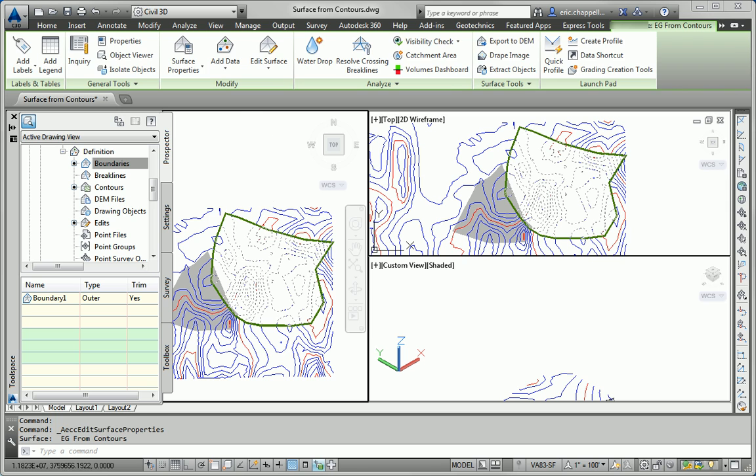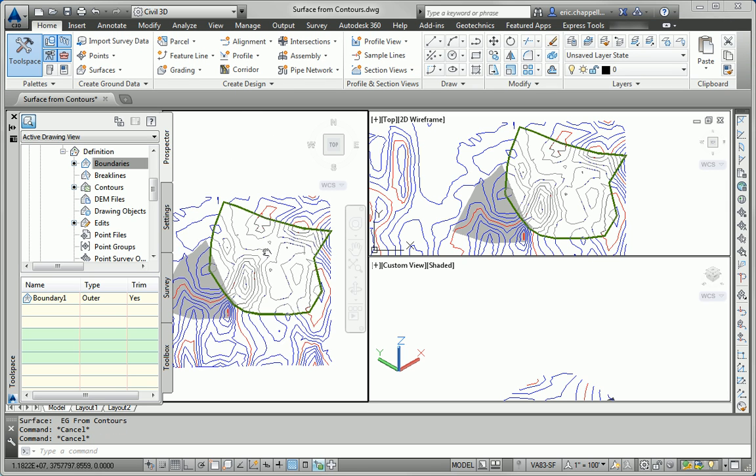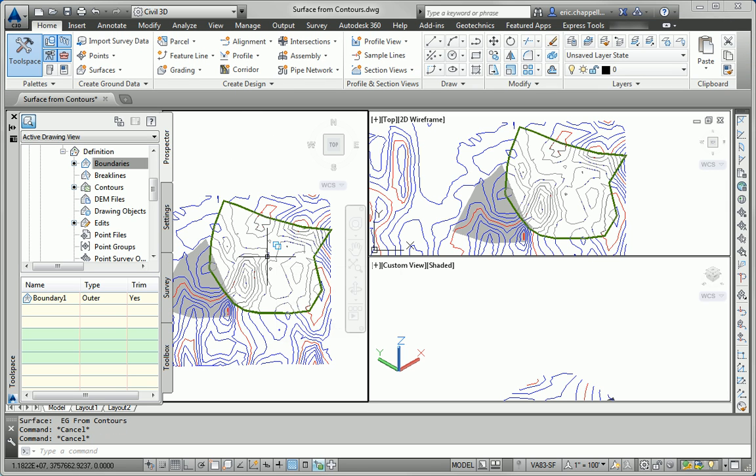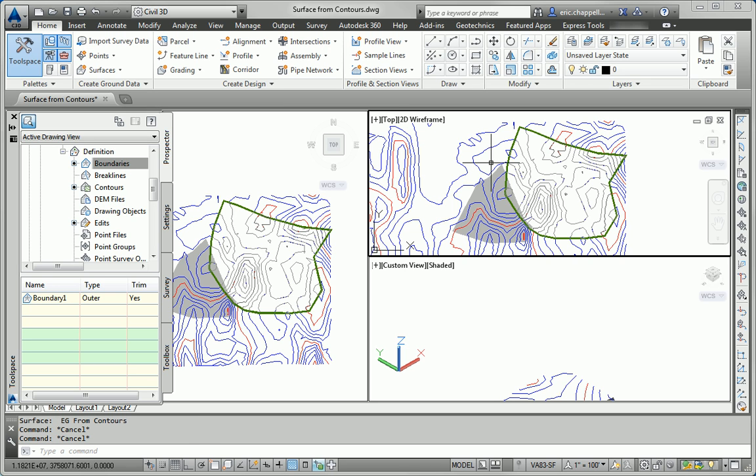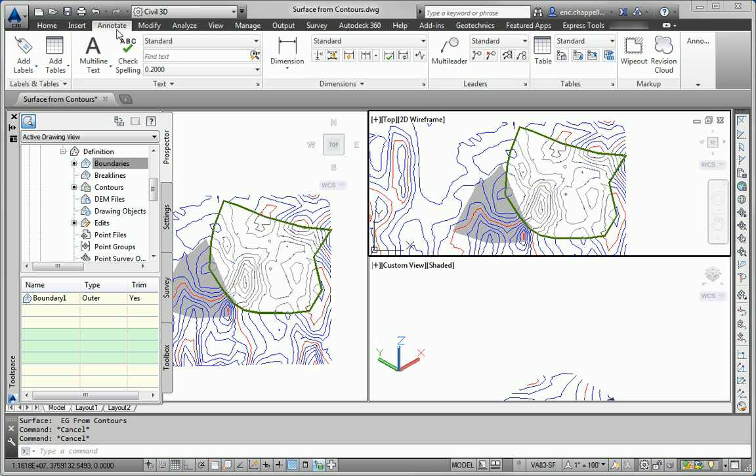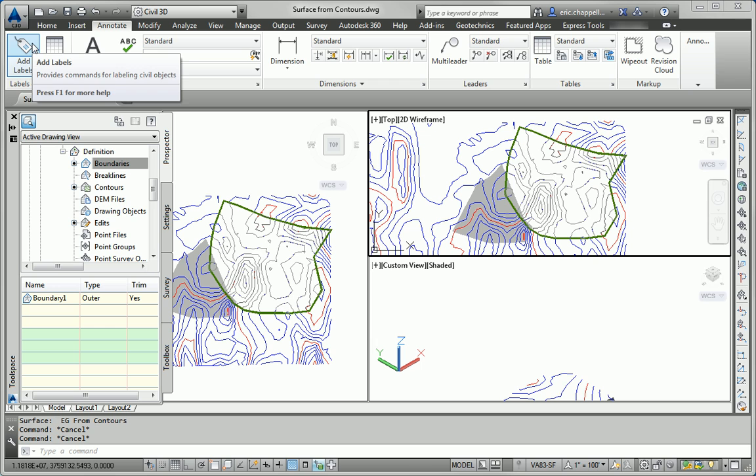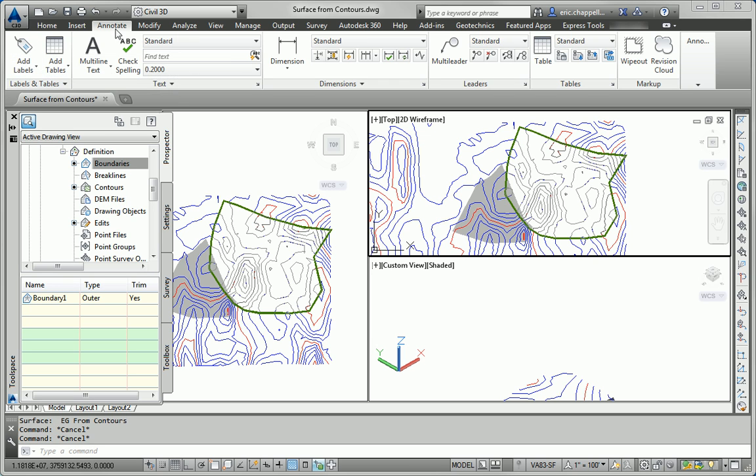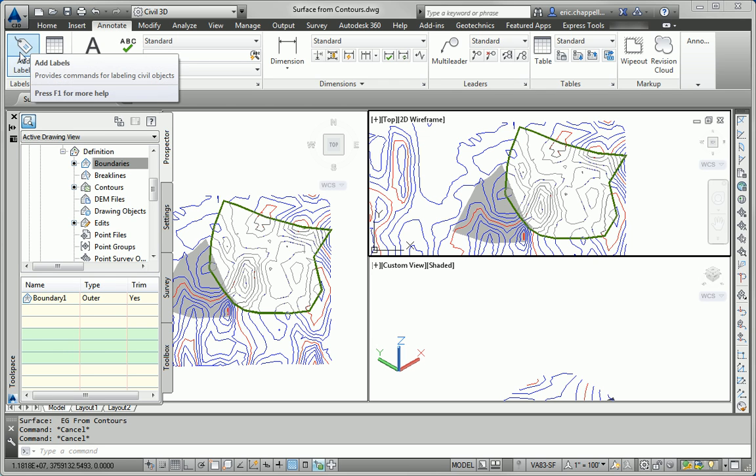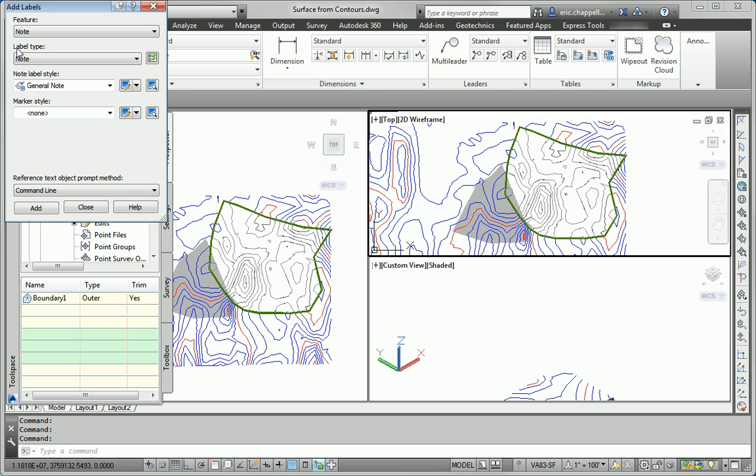Our next task is to do some spot elevation and slope labeling. So I typically teach people when they're doing labeling in Civil 3D to start with the generic add labels command. So here I'll come to the annotate tab, and I'm going to click the top half of the add labels button, which launches the add labels dialog box.